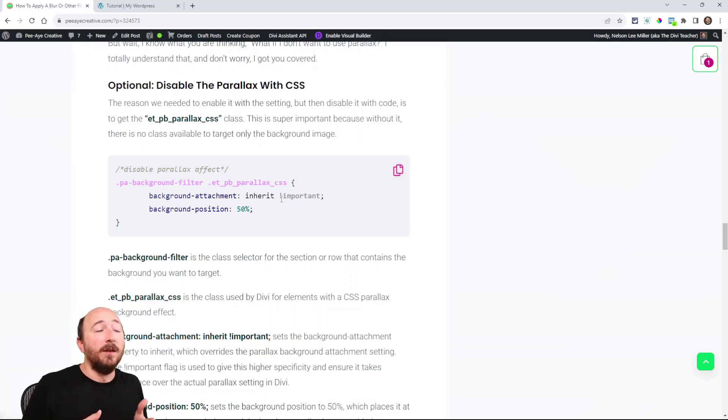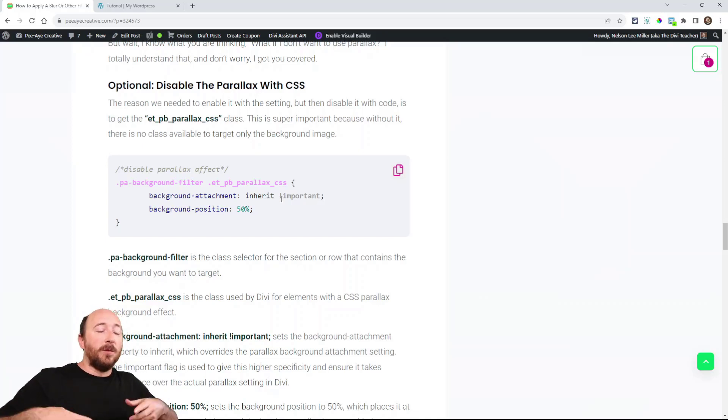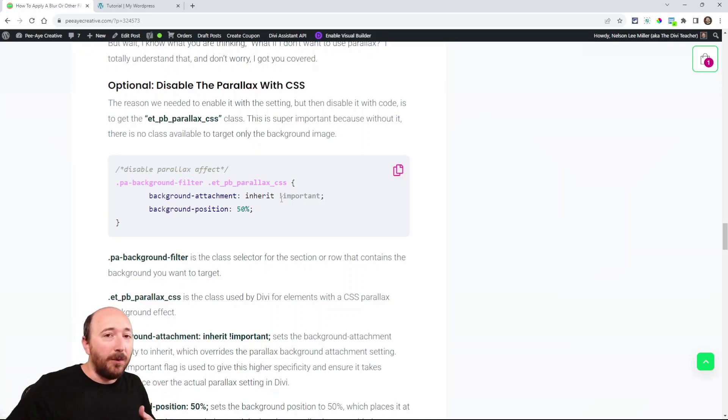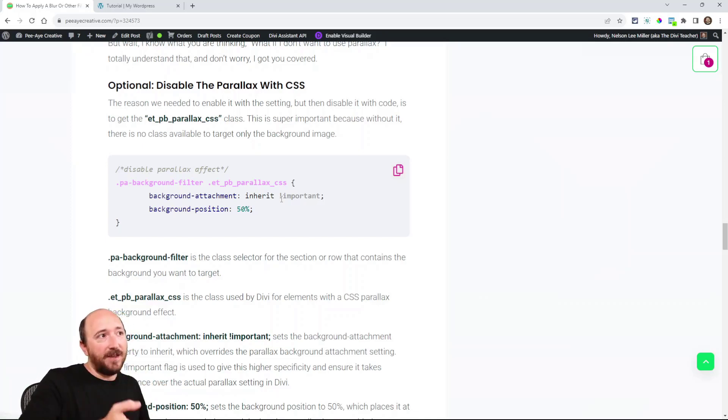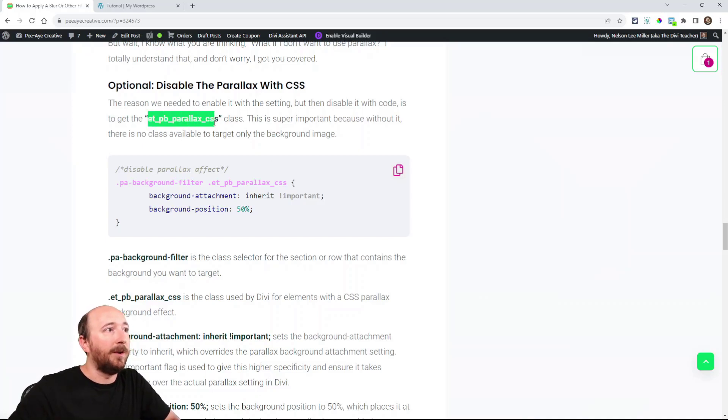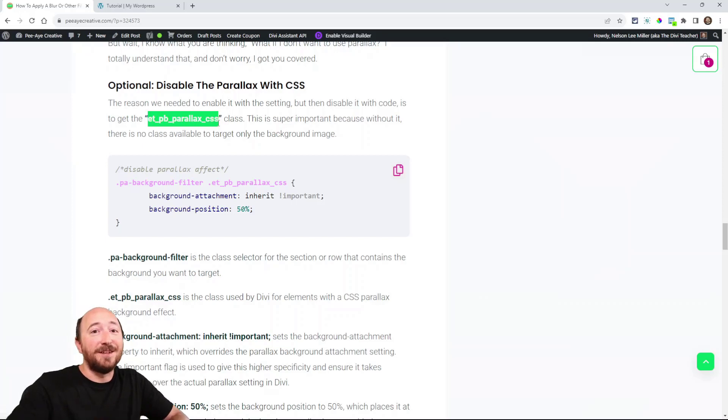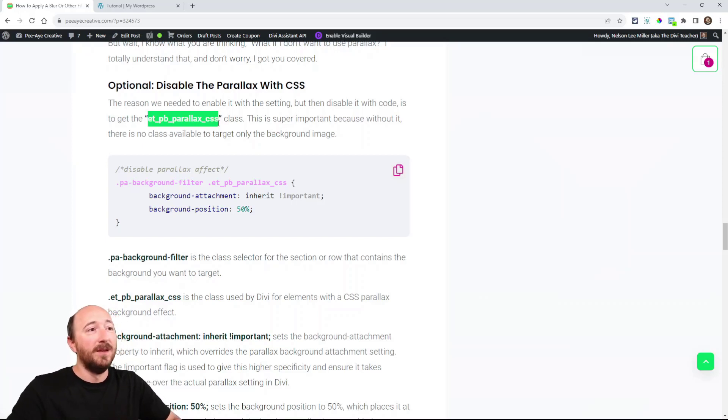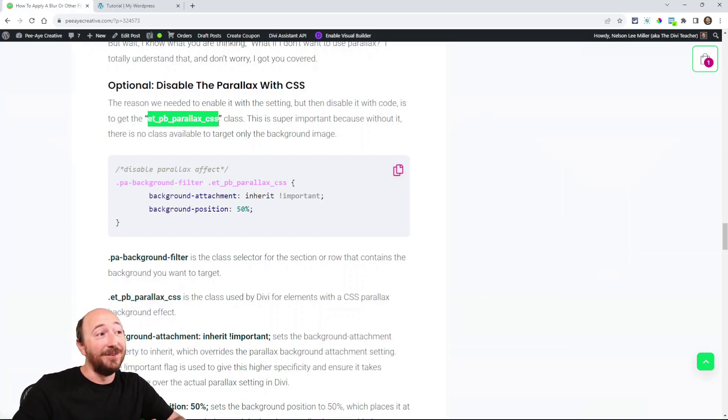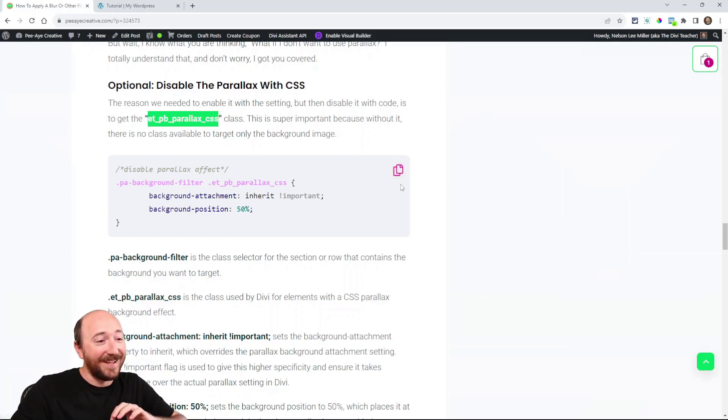You may want parallax. And that's fine. But the point is, that's not really why you came for this tutorial. We had to turn parallax on with a setting so that we get this selector. It's actually called ETPB Parallax CSS. It's pretty clever. So now we have that selector available to us, right? Now we're going to use that selector to turn it off.